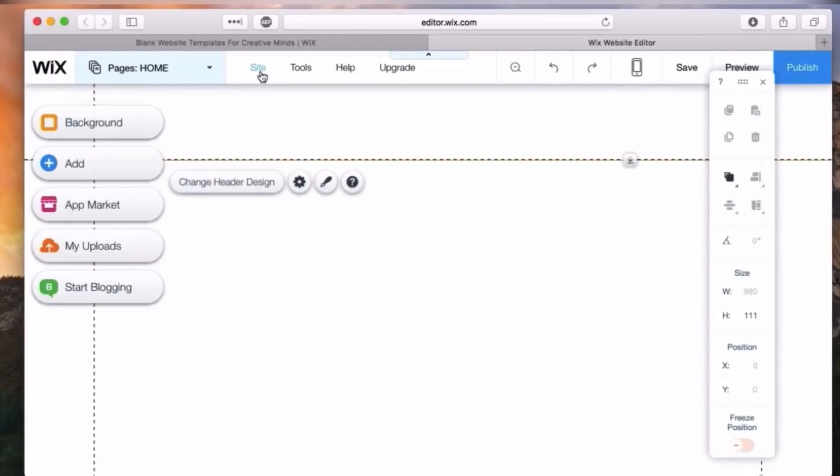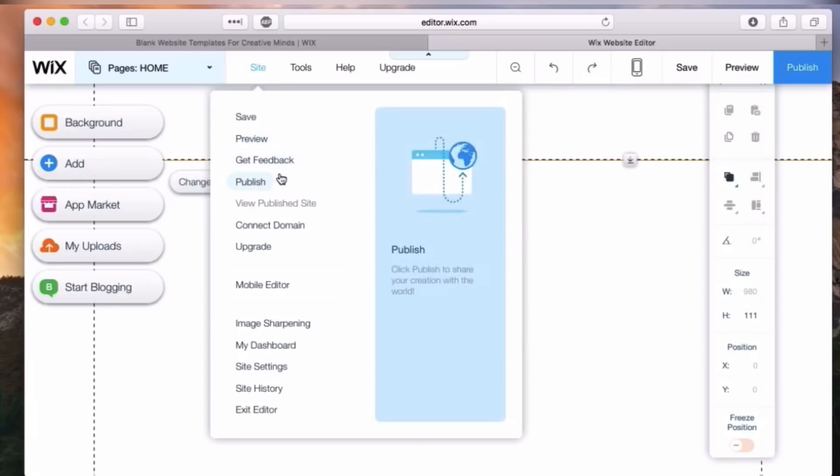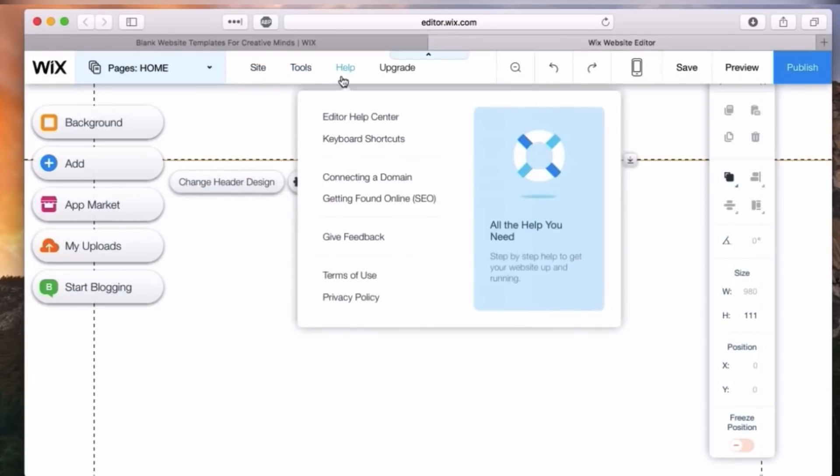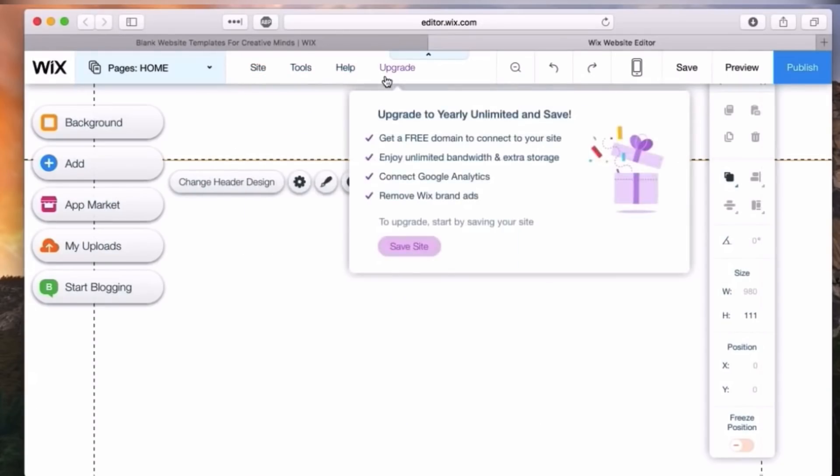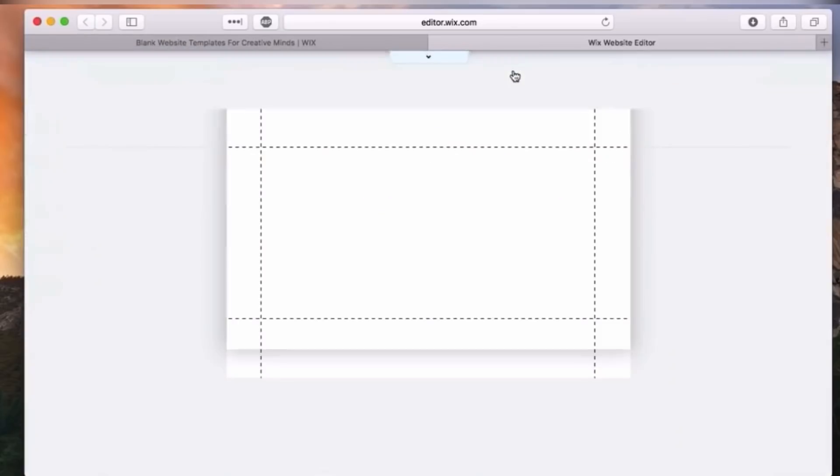On the right side, you have your site settings. That is how you can save your site, and I recommend doing that as often as possible. You can preview your site, publish it, and more. Here you have tools, help, and upgrade options.